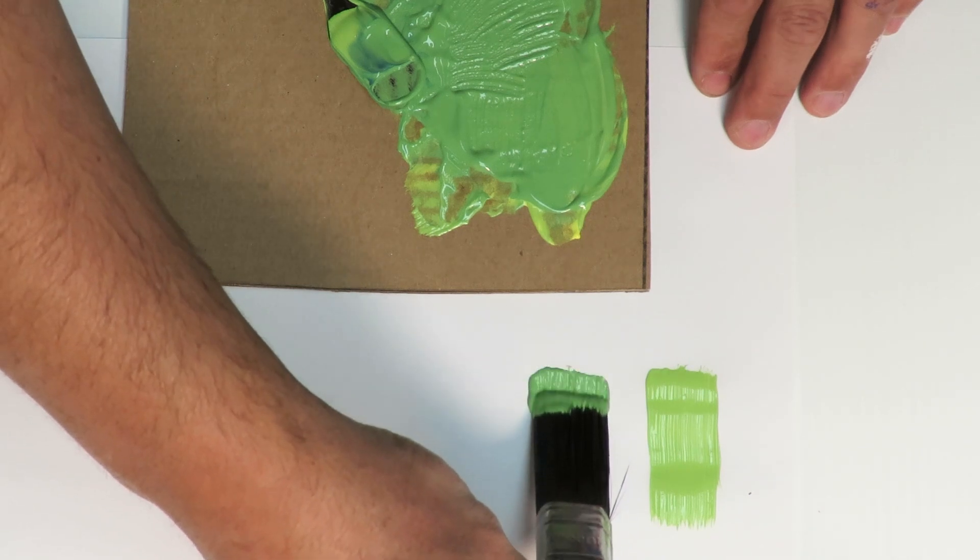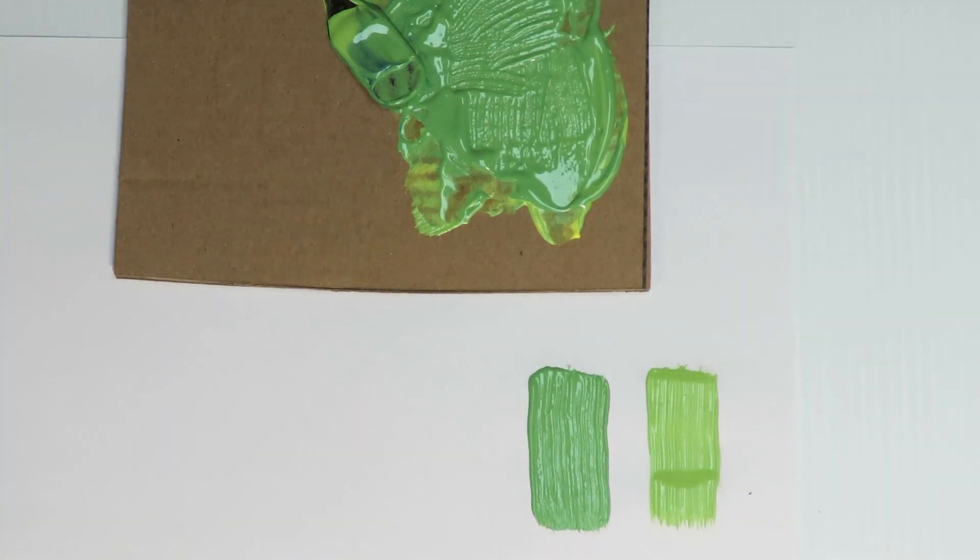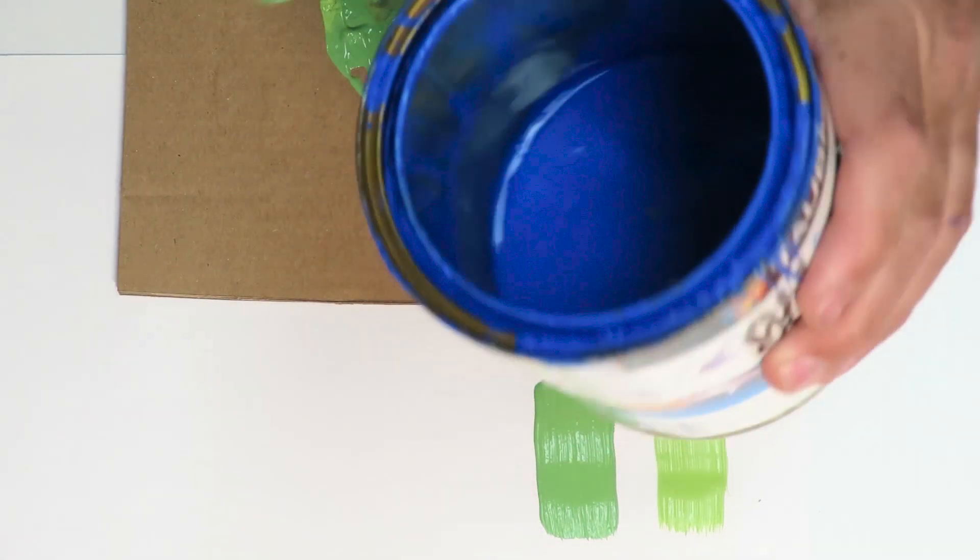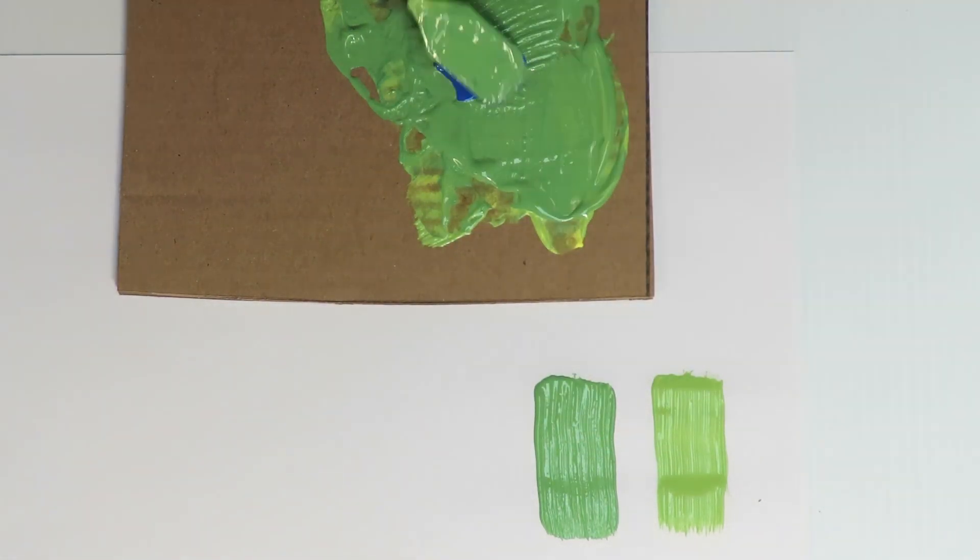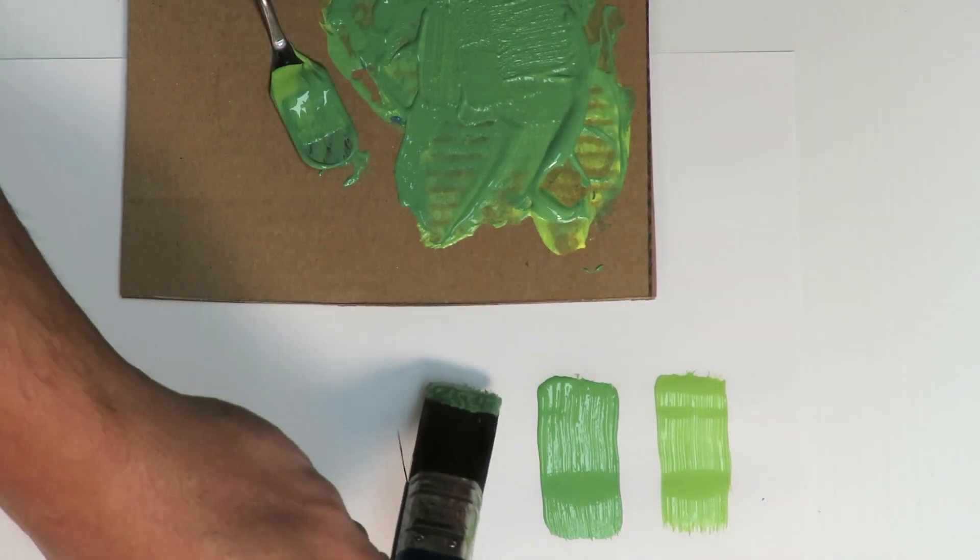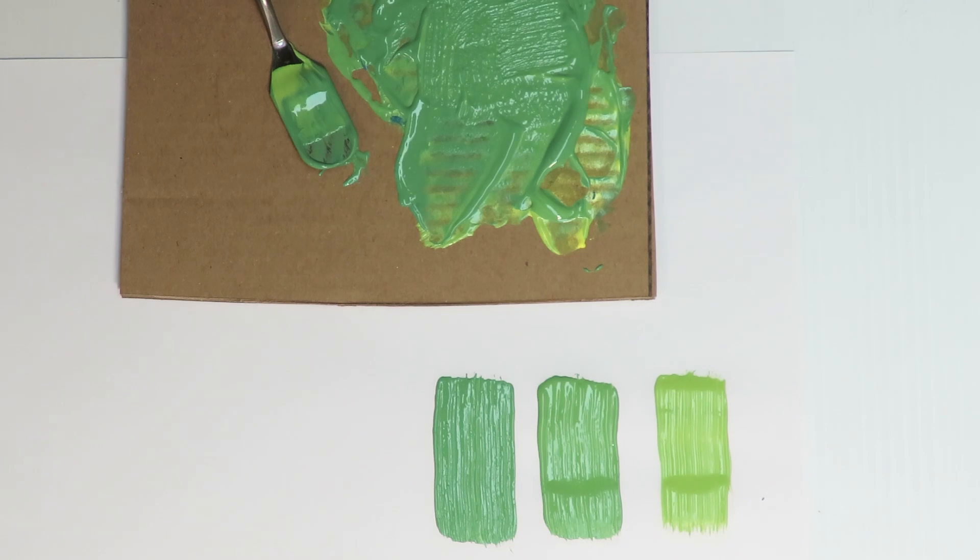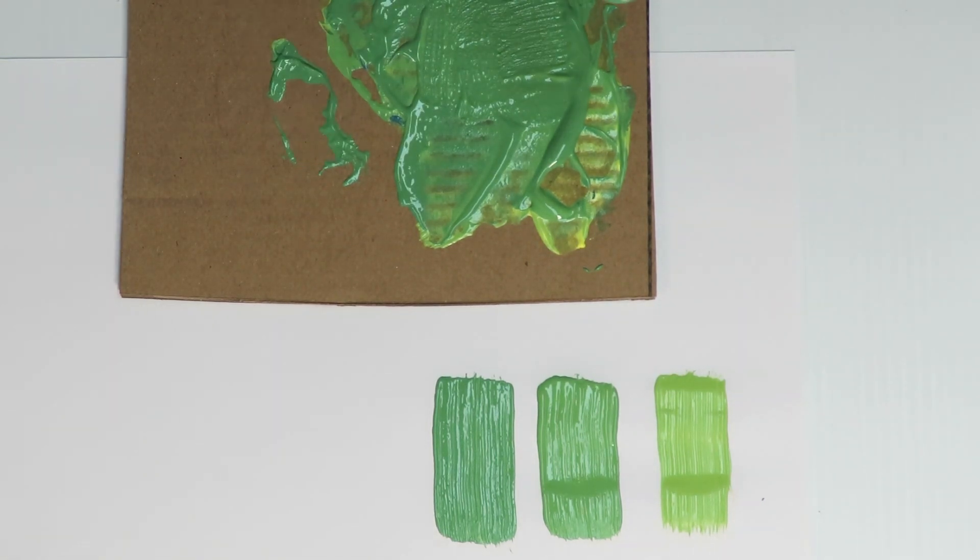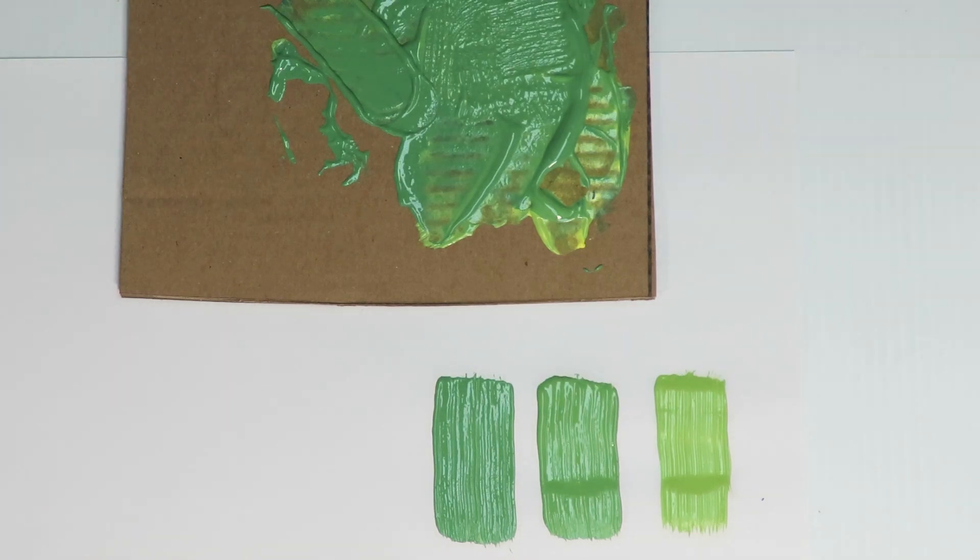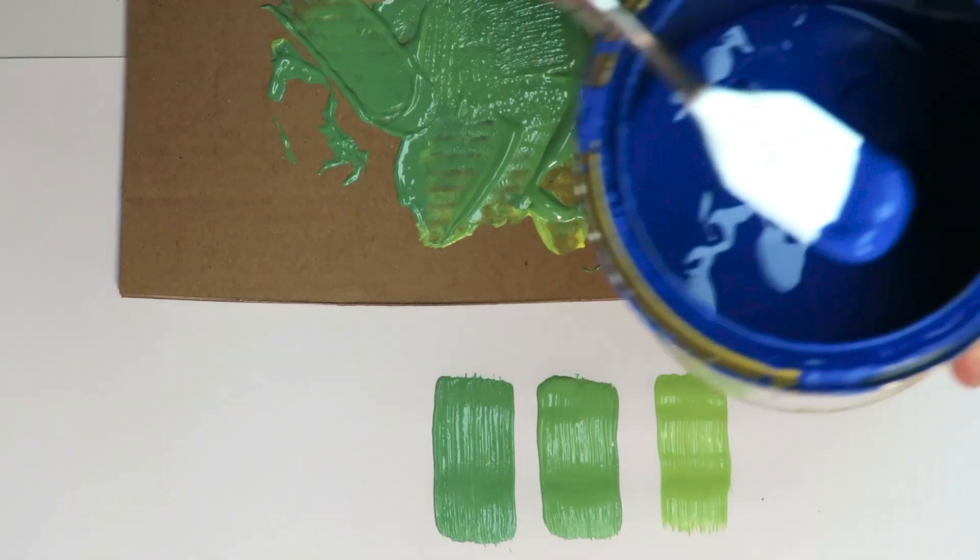Put that there. All right, then go a little bit darker with the blue, a bit more blue. All right, okay, yeah, a bit more darker with the blue.